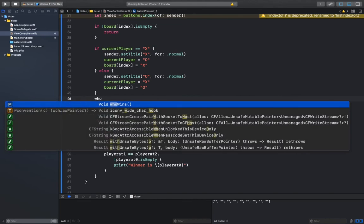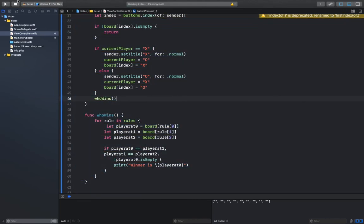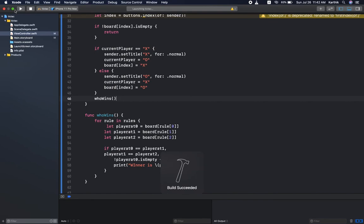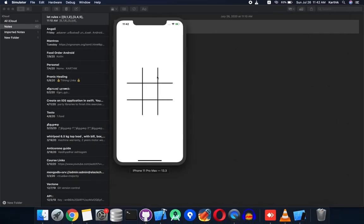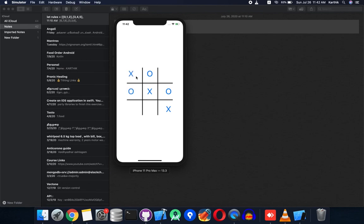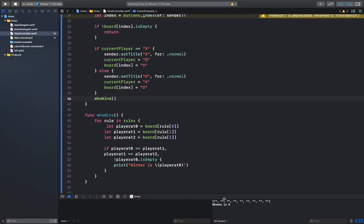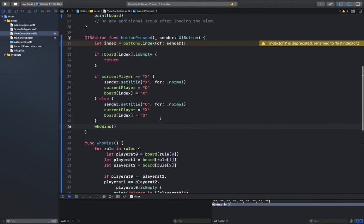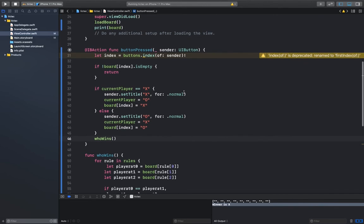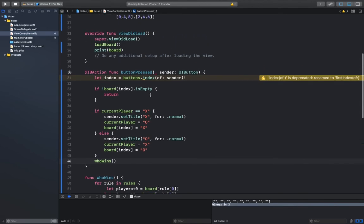We call this function after each move. That's it — we have determined the winning logic. With this we'll wind up with part one. In the next part we'll see how to reset the player positions and everything, and how to determine the draw condition.